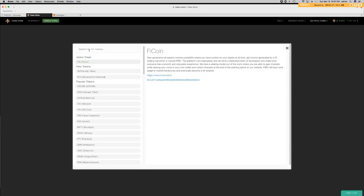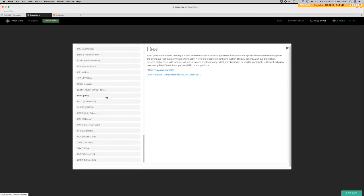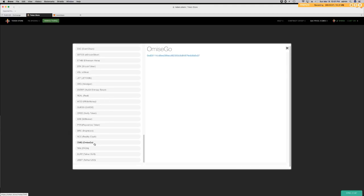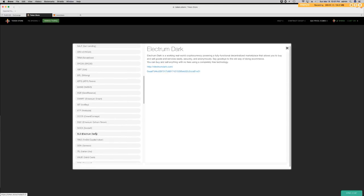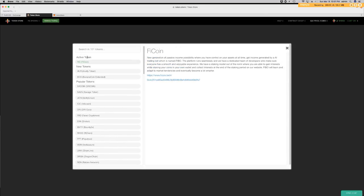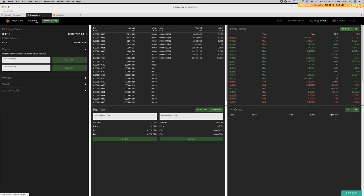I'm going to get some Tron tokens today. As you can see, there's a list of other tokens you can acquire from Token Store — Tether, OmiseGO, Salt, EVN, and Tron, which is what we're working with today. I'm going to type Tron and refresh. Now we have funds in our Ethereum wallet, so the first thing we need to do is deposit funds into our exchange balance so we can get started purchasing our Tron token.